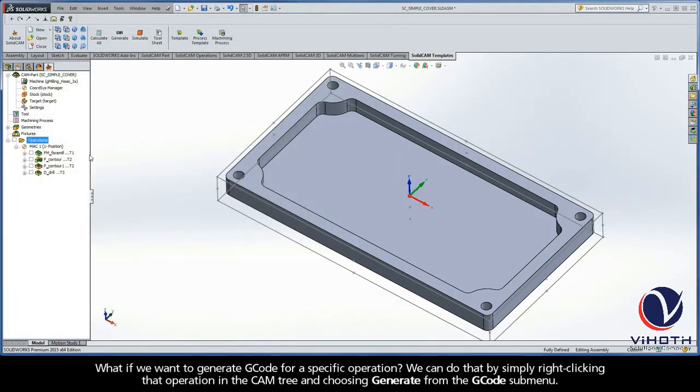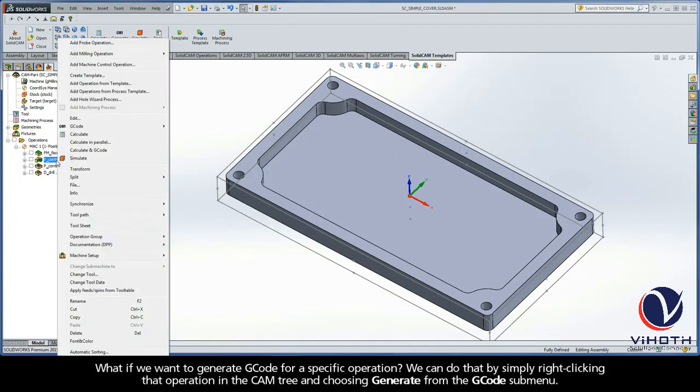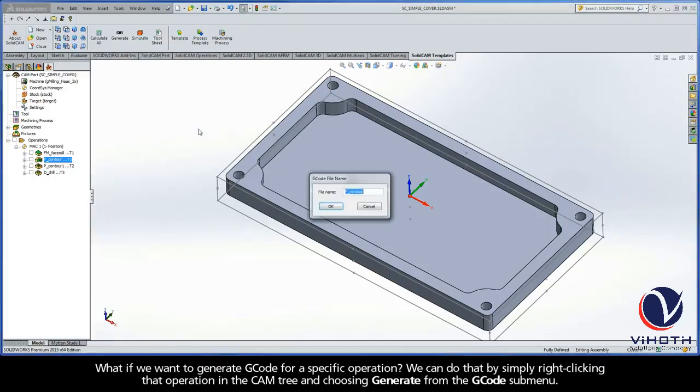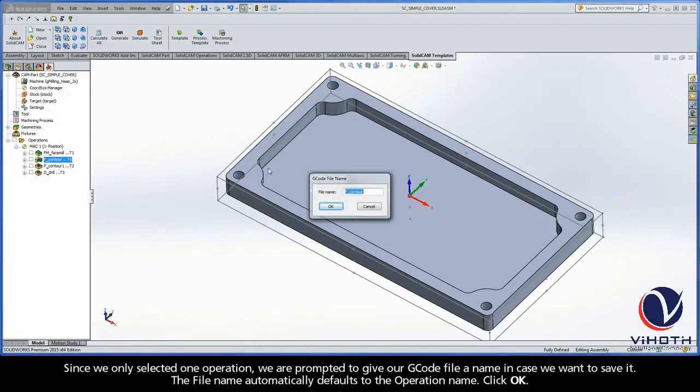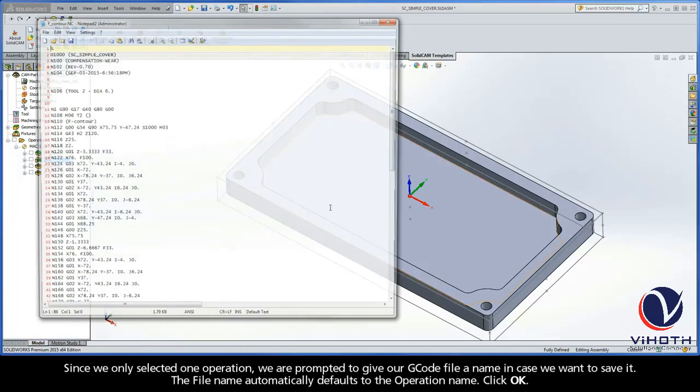Now, what if we wanted to generate G-code for a specific operation? We can do that by simply right-clicking that operation in the CAM tree and choosing Generate from the G-code submenu. Since we only selected one operation, we are prompted to give our G-code file a name in case we want to save it. The file name automatically defaults to the operation name. Go ahead and click OK.